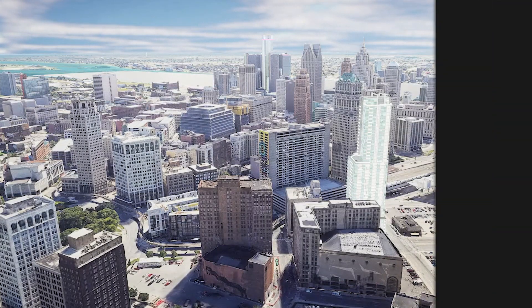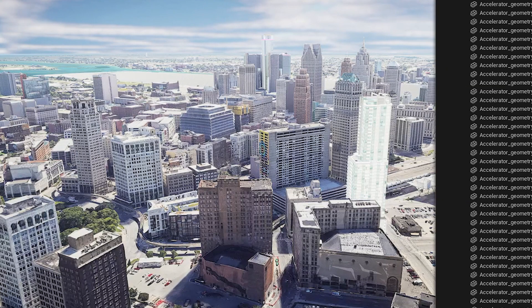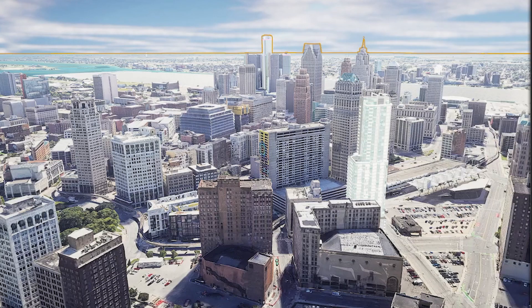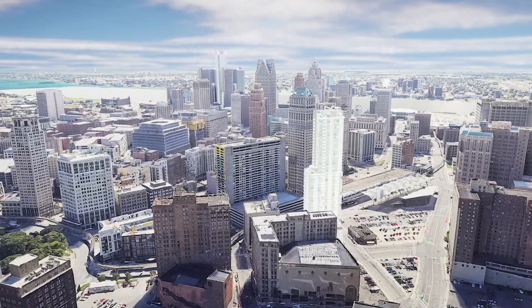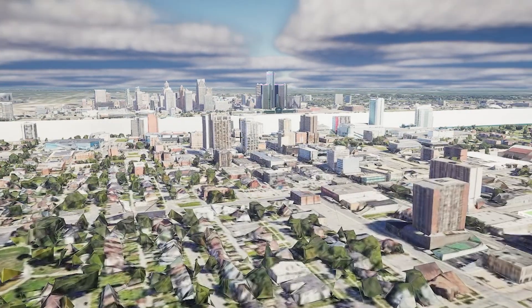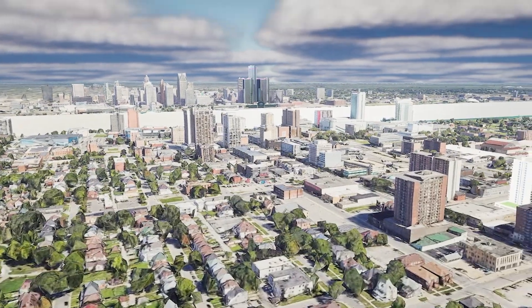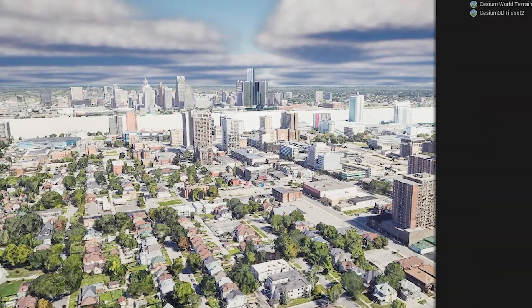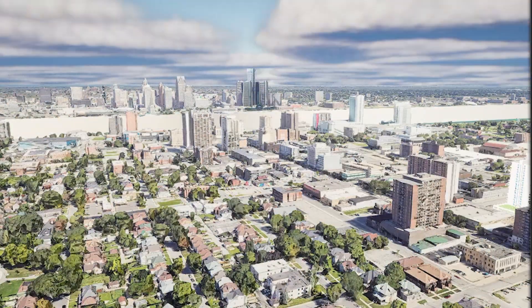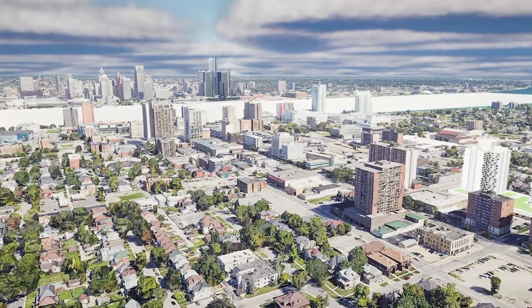Hello everyone. This is Mike from GeoPogo. We've got some really incredible updates to share with you today — one on the GeoPogo Cities platform, and the second on the incredible new announcements from Cesium and Google with their new Google Maps API.